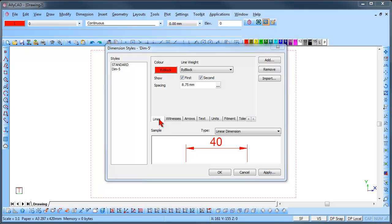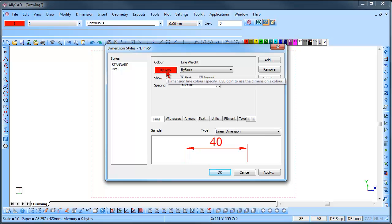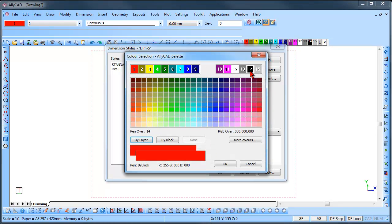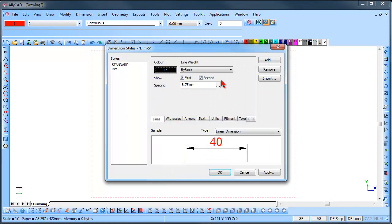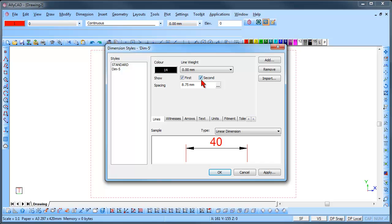Click on the Lines tab. Here you can change the colour, line weight and switch the lines on and off left and right as required. You can also change the spacing for the running dimensions.